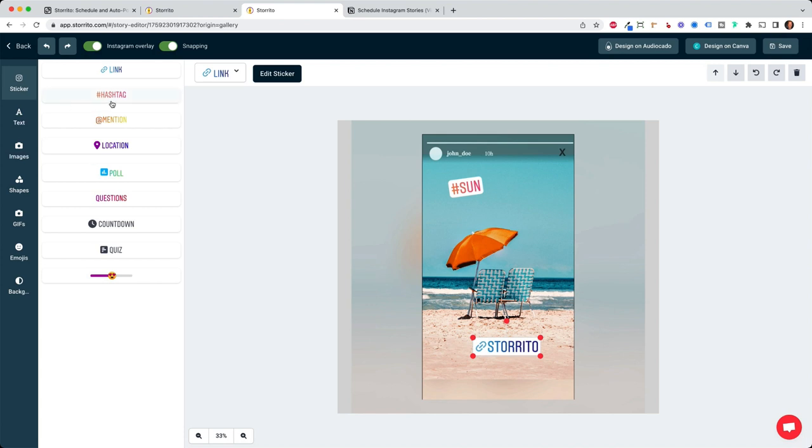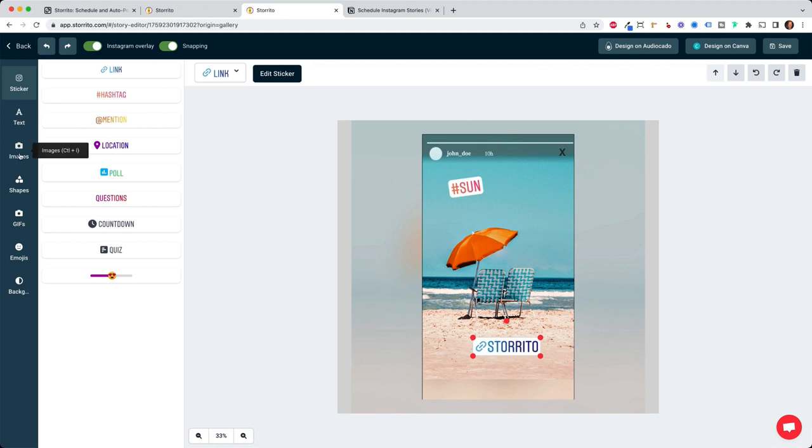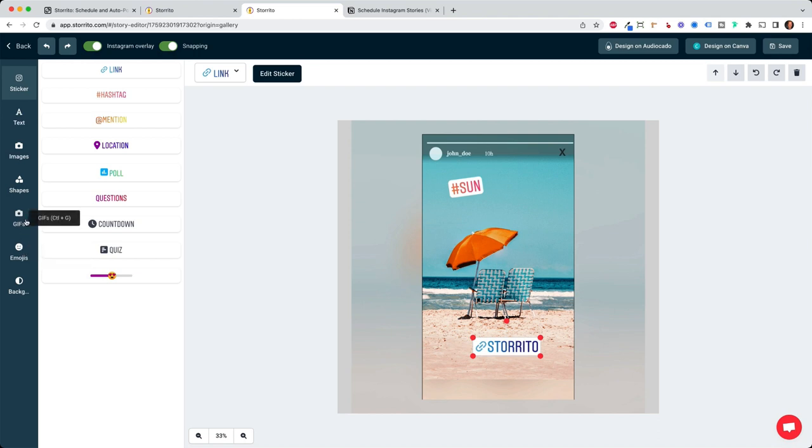Some might have hashtags, but they definitely don't have like questions, countdown, quizzes and this kind of slider here. So that's what makes Storito quite sophisticated and quite unique in the market space. And of course, you can also add more text, other images. It's actually directly connected to Unsplash. You can add more shapes and GIFs here and more emojis to your story. So you do have the look and feel of the story in the end, what you would have created on your mobile phone. This is pretty cool.